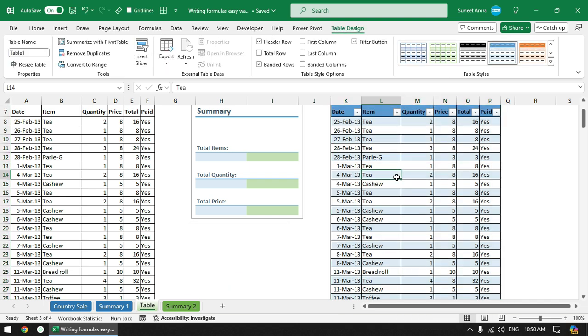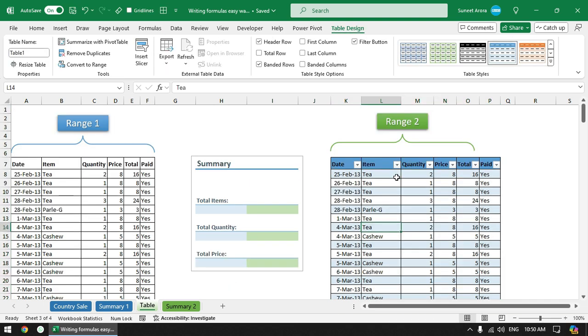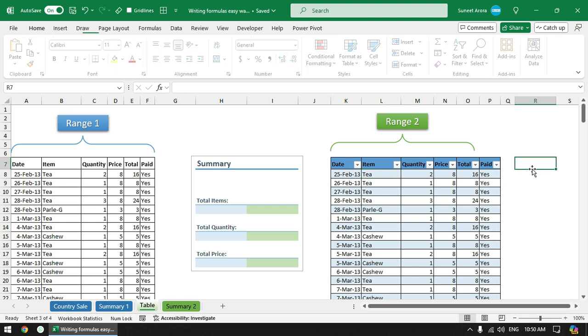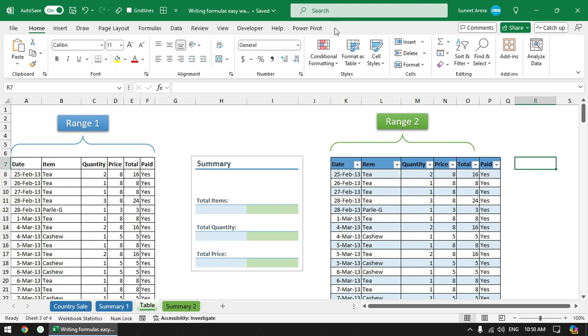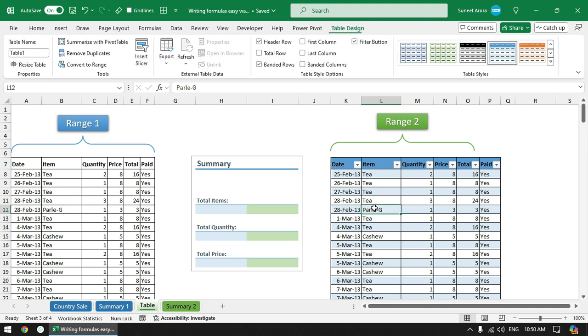You can see that it is now formatted as a table. You can change the formats from table styles and you can also see new tab here - table design. When I click anywhere outside this table it will hide, and when you click inside this table it will appear again.